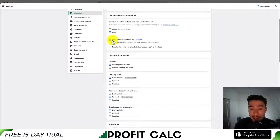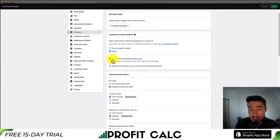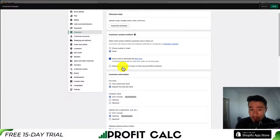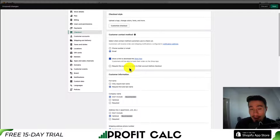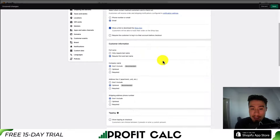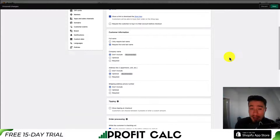The next option will be to show a link to the Shop app. The Shop app is something created by Shopify that makes it easy for customers to track their orders across multiple Shopify stores. Next is requiring the customer to log into their account before checkout. I recommend leaving this unchecked, as it's going to add extra friction in the checkout sequence. Unless you absolutely need it, it is unchecked by default as well.